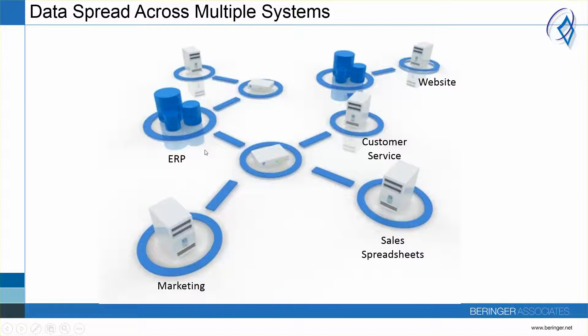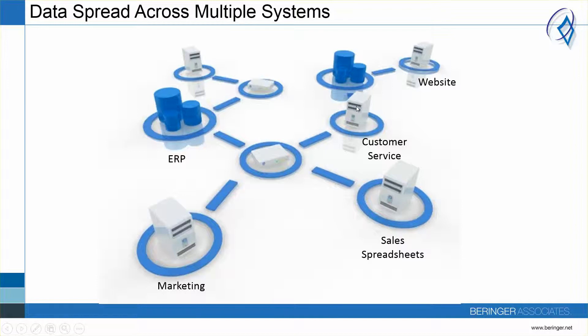Does this look like your organization where you've got ERP in one system, you might have some marketing going on in another, sales might be using some spreadsheets or a different system to manage sales information, you have customer service in a different system, your website, and so forth. Obviously there are a lot of challenges with this type of landscape.